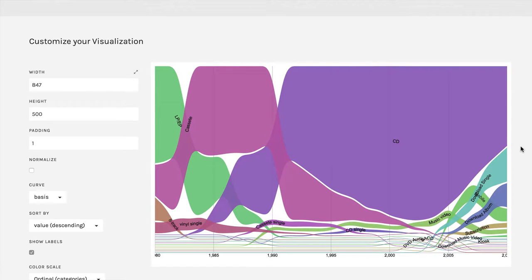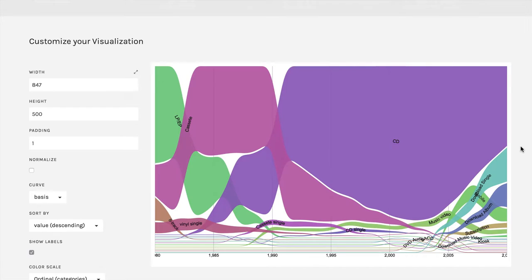It's similar to some of the other ones we had in that it shows the relative proportion of music purchases made in each medium over time, sort of like adding up to 100%.